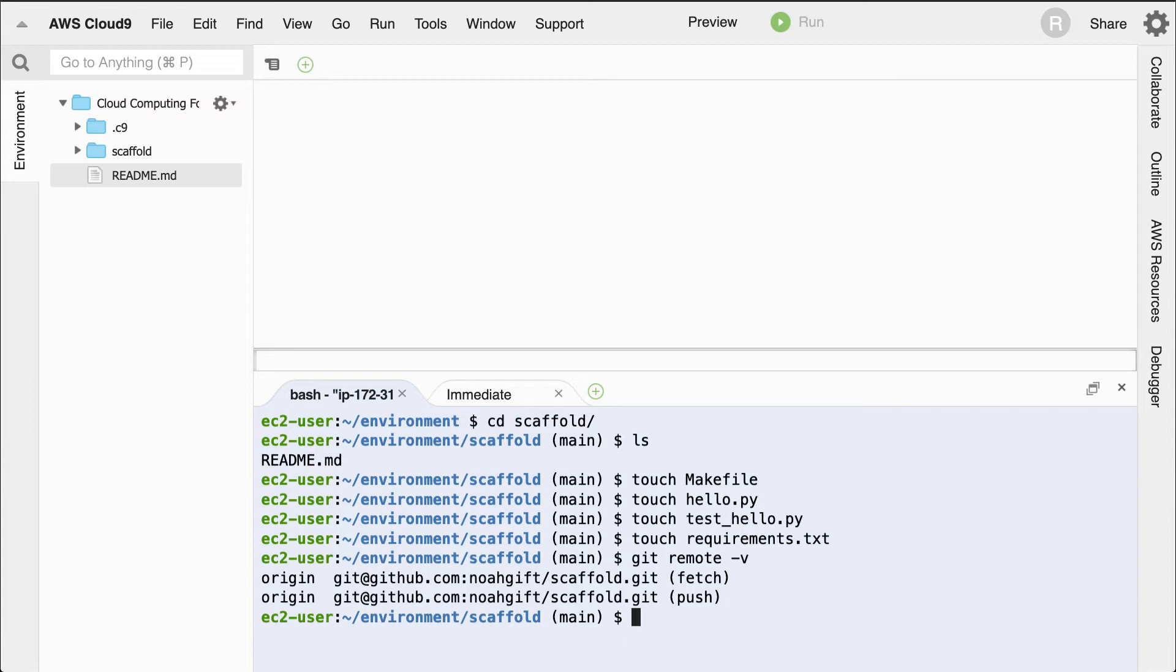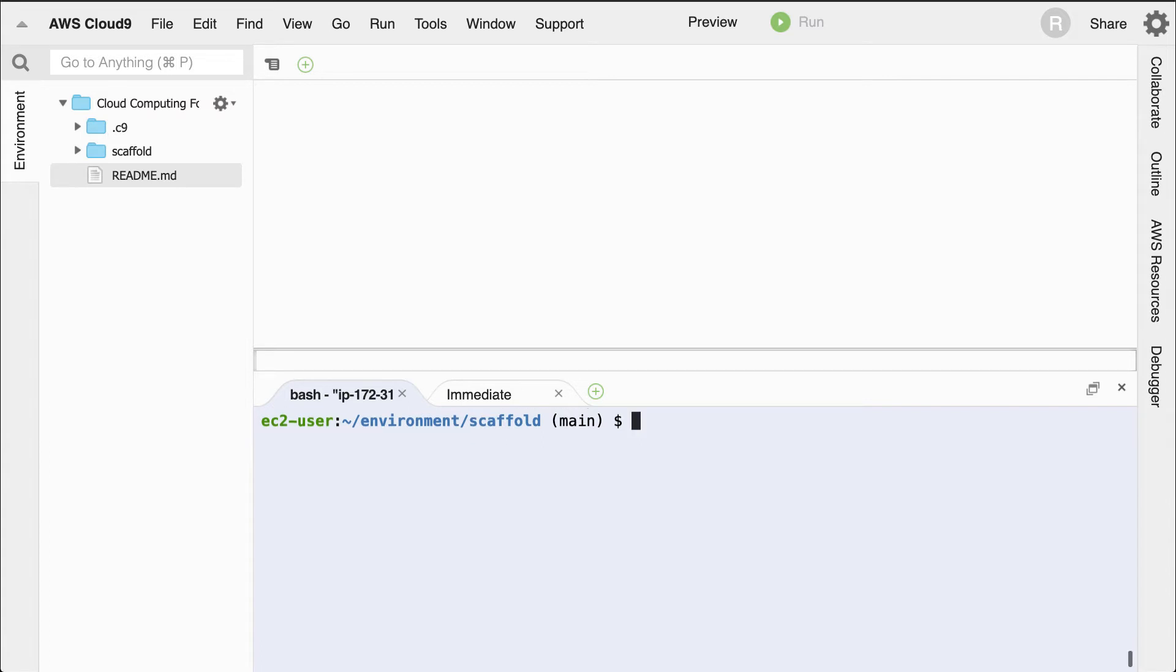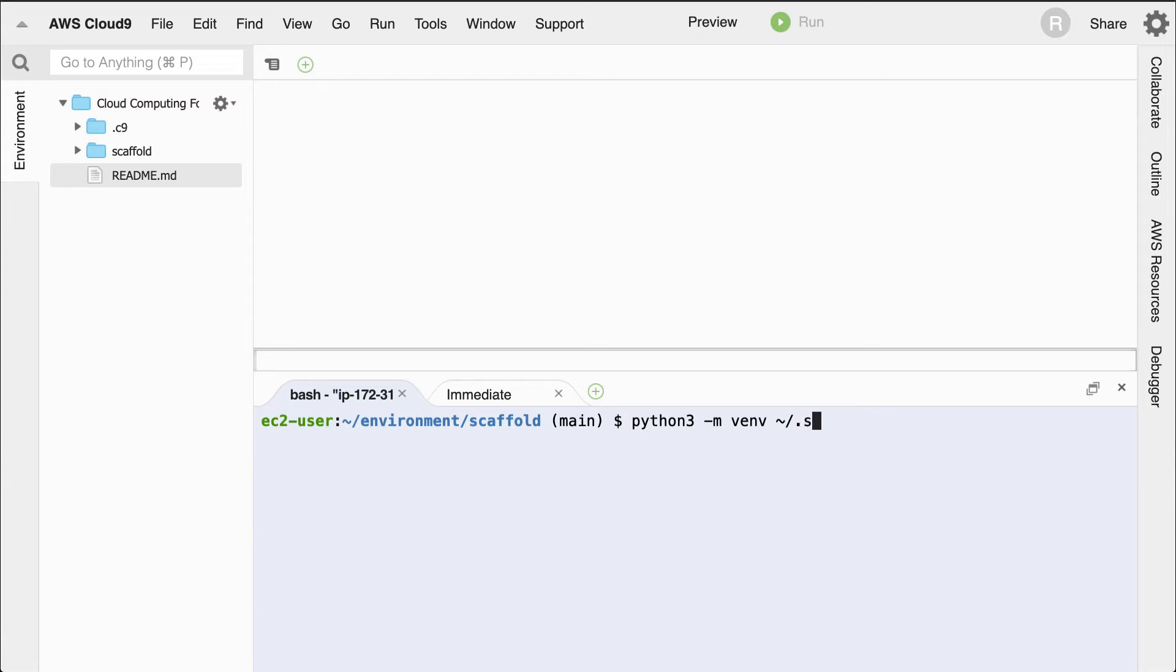Let's go ahead and create a virtual environment that's in my home directory that's invisible, and that way I don't have to accidentally check it in as well. If we type in python3-m, this stands for module, create a virtual environment, or use the virtual environment module, and put this in tilde, which is my home directory, slash, dot, scaffold. This is a good convention to use so that you never have to remember what it is that you called your virtual environment. Just call it the same thing as your git repo.